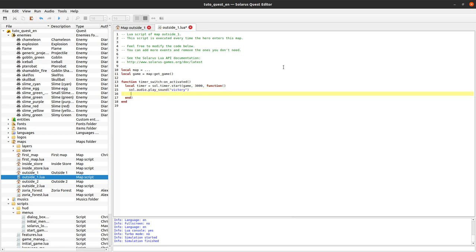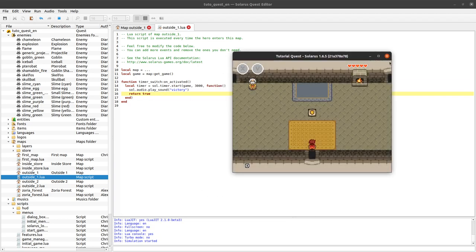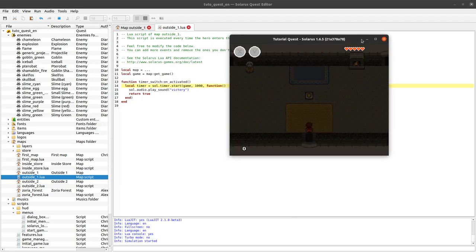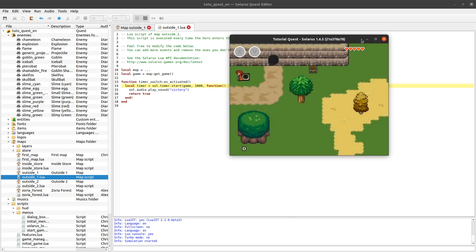And it will repeat with the same delay. So let's make it shorter. So here it will repeat forever — I mean, while the game is running.